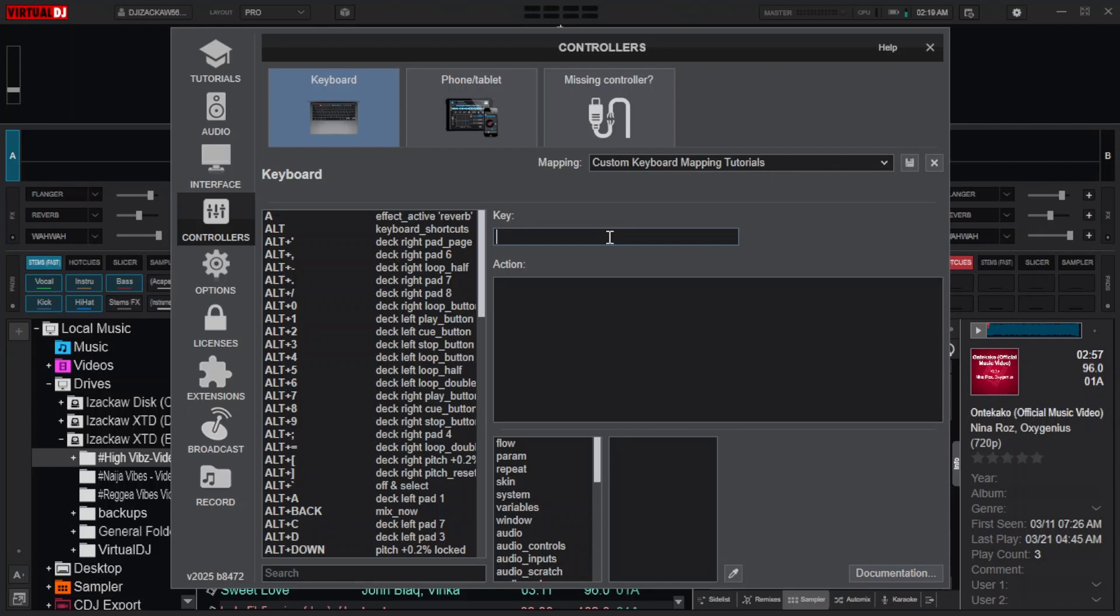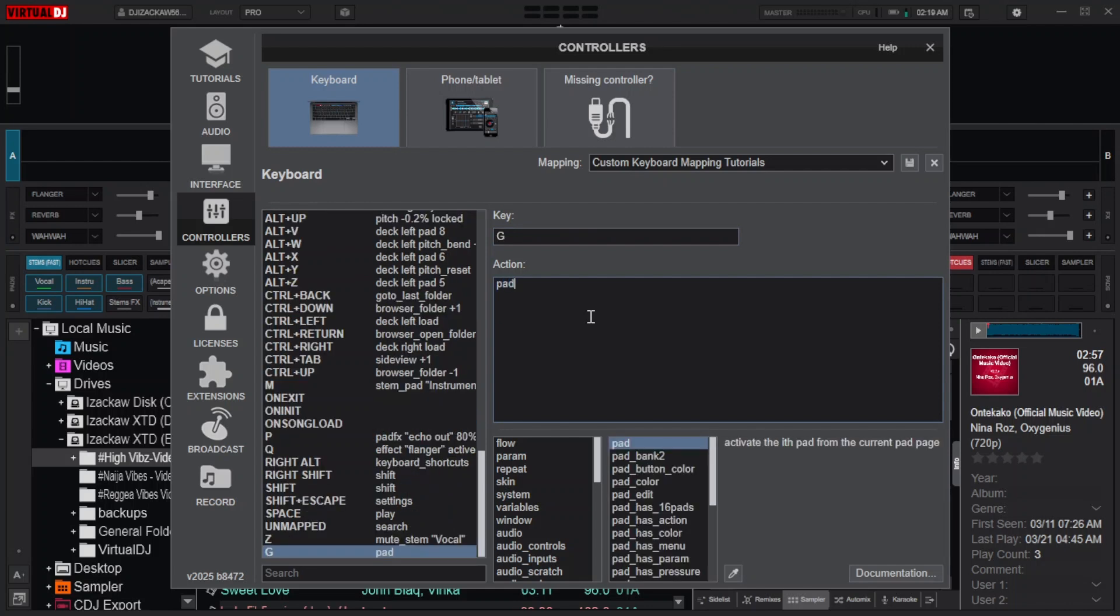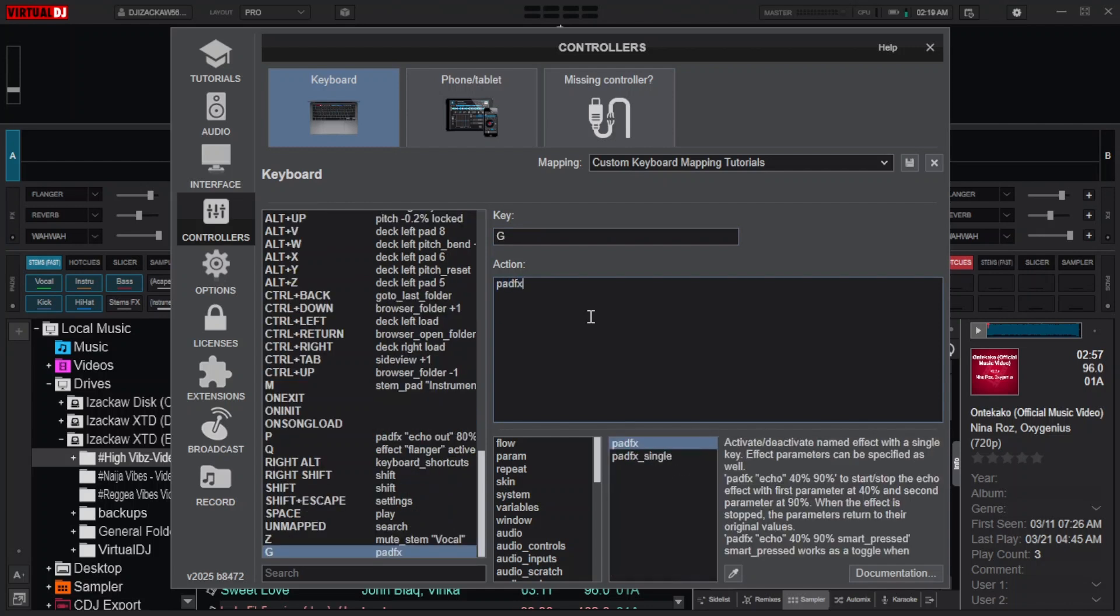In the key box, select your desired key. Then we move to the action box and type pad effects. Add space, then put double quotation. Then specify the effect you want to use.